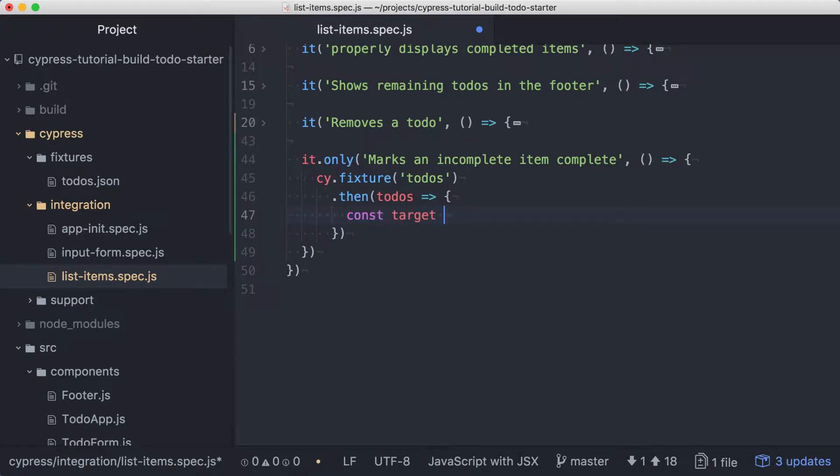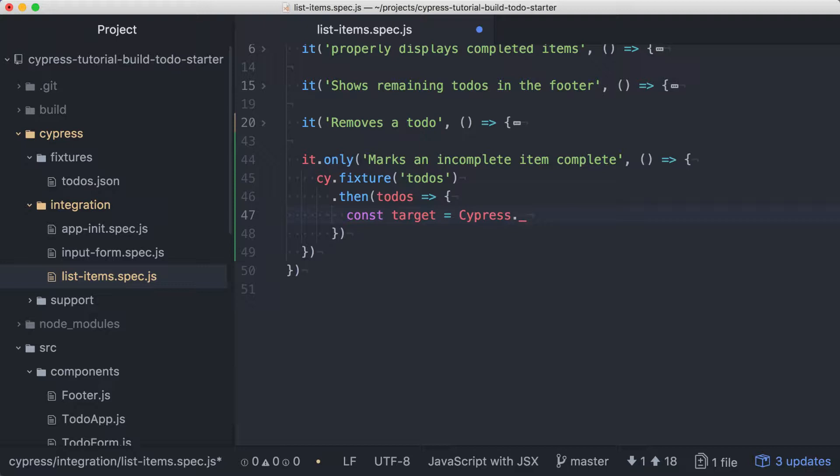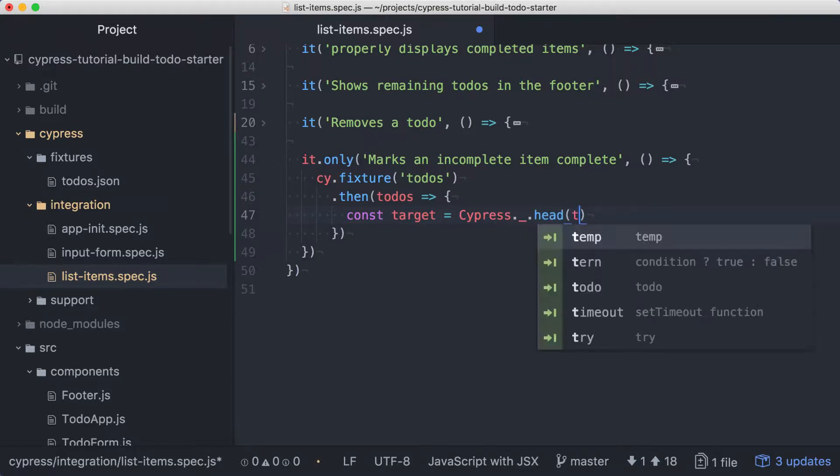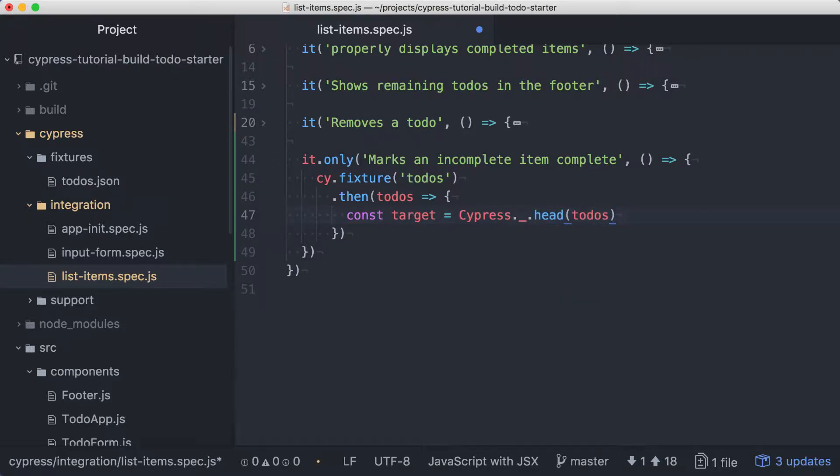It's often helpful when manipulating data to have access to a utility library. Lucky for us, Cypress comes bundled with Lodash. Let's use it here to get the first item in the todos array. We can access Lodash through Cypress with an uppercase C, dot underscore. And we'll use Lodash's head function here, passing in todos. Now target is a single todo taken from the head of our array. Now we can use it to define our route.